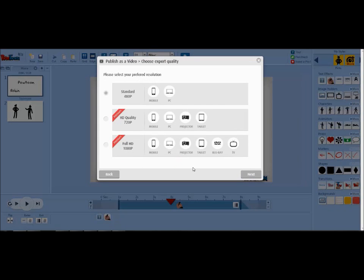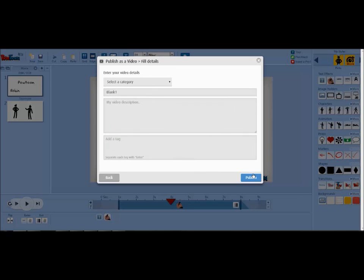Here's where you'll choose the resolution. The standard resolution is free. Then click next. Here you'll give your video a category, a title, a description, and a tag.